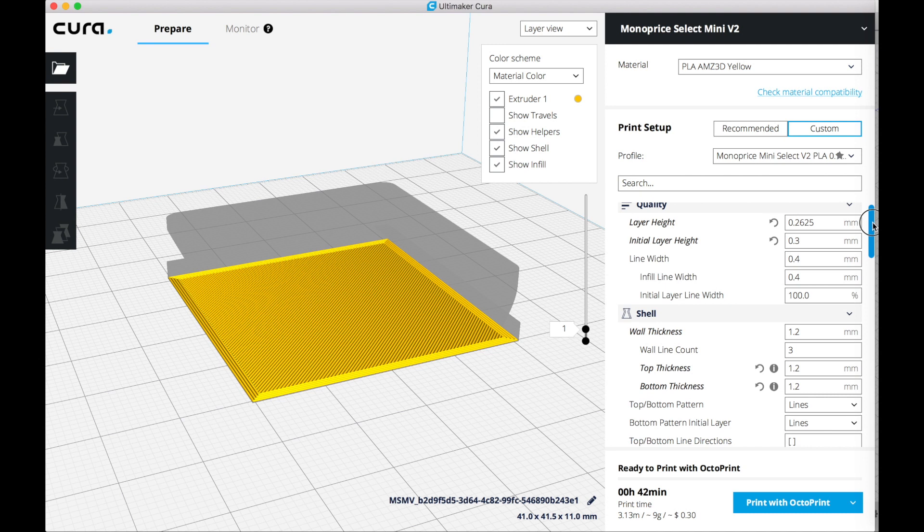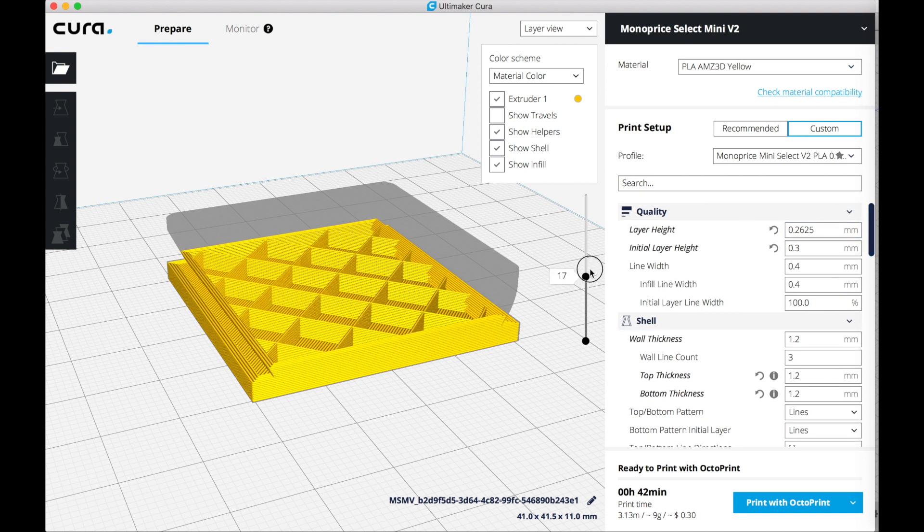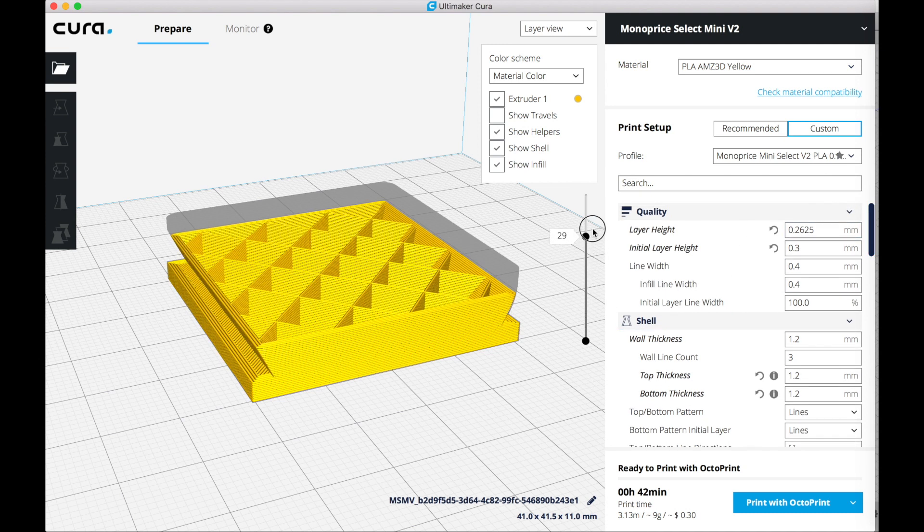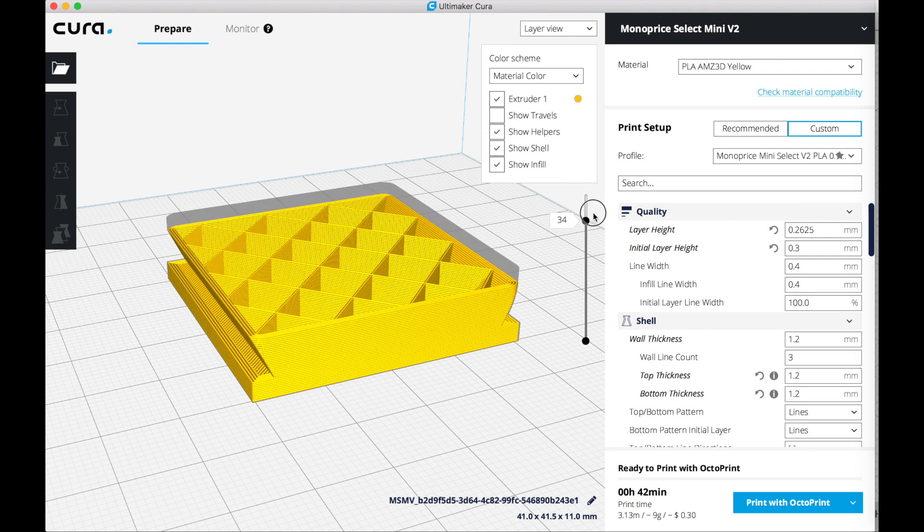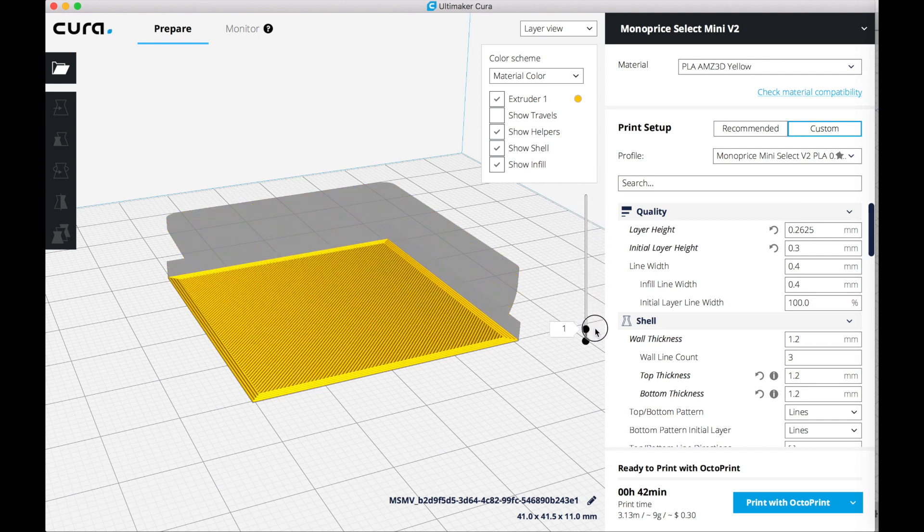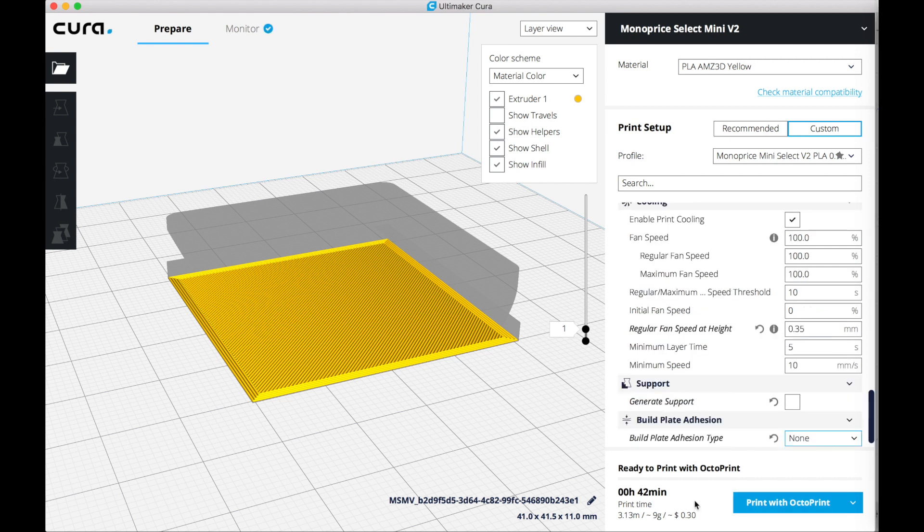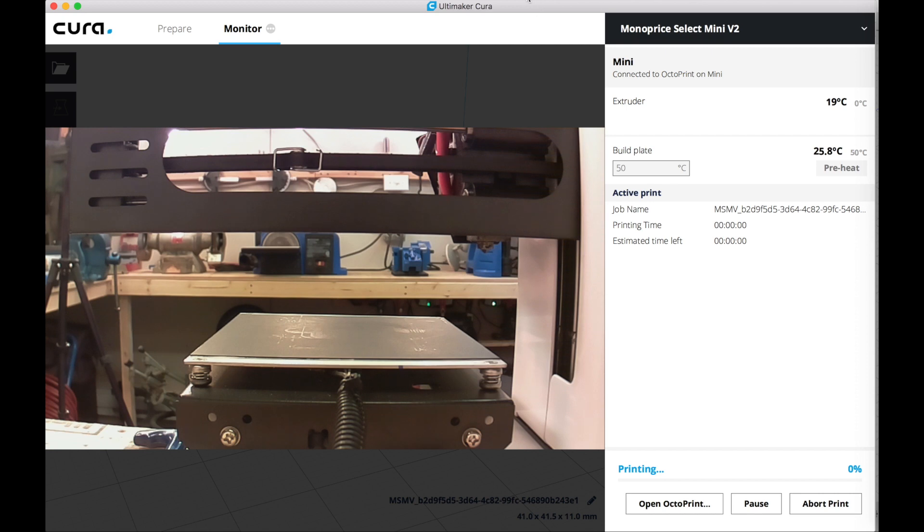Then check the settings and look if it's going to print okay. It seems to be good. Everything should be fine and print with OctoPrint, and you see my camera right now. So let's see what the part is going to look like.